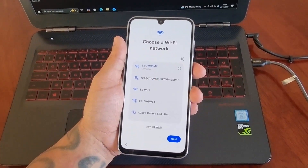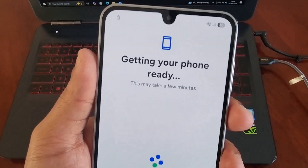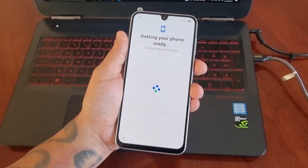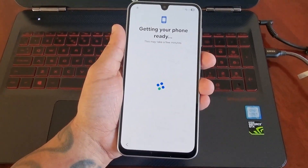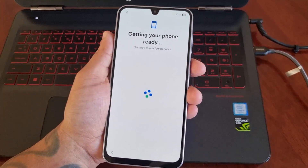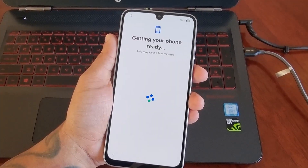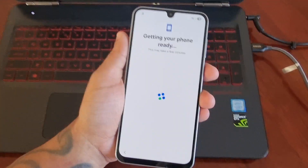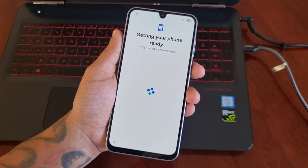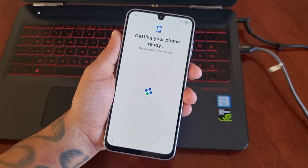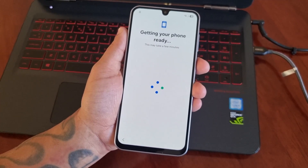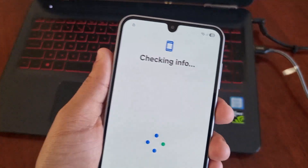I've just entered my Wi-Fi password. Hit next, and then you'll see the screen that says 'Getting your phone ready.' This may take a few minutes, so just be patient.